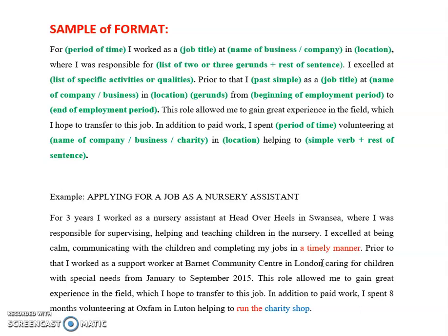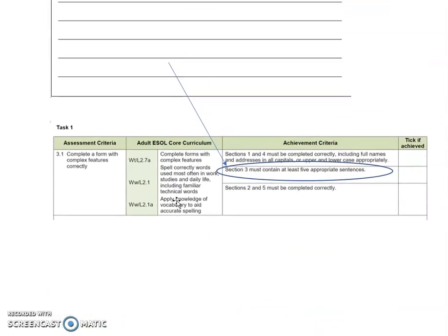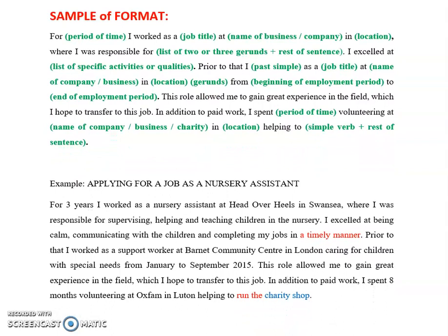'A timely manner' — these three words are always used together, and they mean when you do something at the right time. You do not postpone it; you do not carry it on and do it later — you do it at the right time in the best possible way. So you're showing the potential employer that you have very good time management skills. 'In a timely manner' is a very good way of expressing good time management, and this is good vocabulary to use in your writing, because one of the criteria we need is good vocabulary at Level 2.